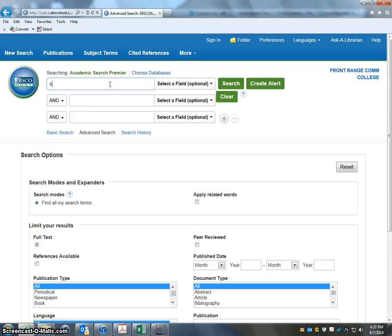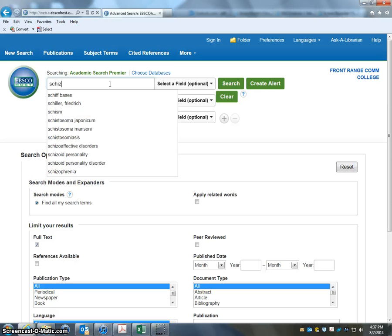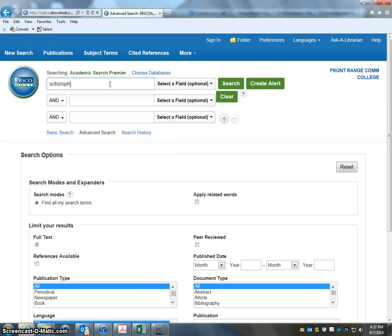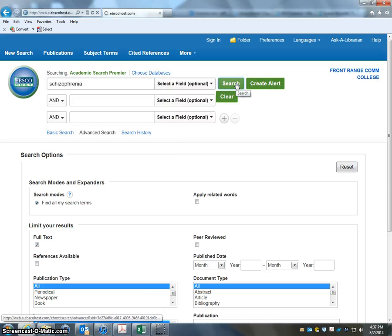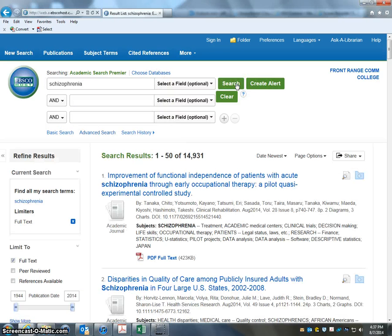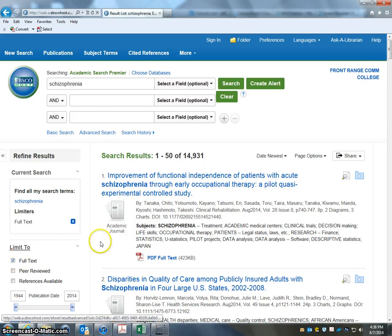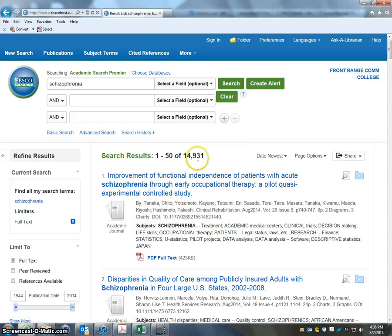I'm going to type in schizophrenia and do a search here to see how many articles come back. By default in this database, they're all going to be full text articles — we have that turned on. If you want to just look for abstracts, you can turn that off, but leaving that on you'll find all full articles. The database found 14,931 full articles on this.